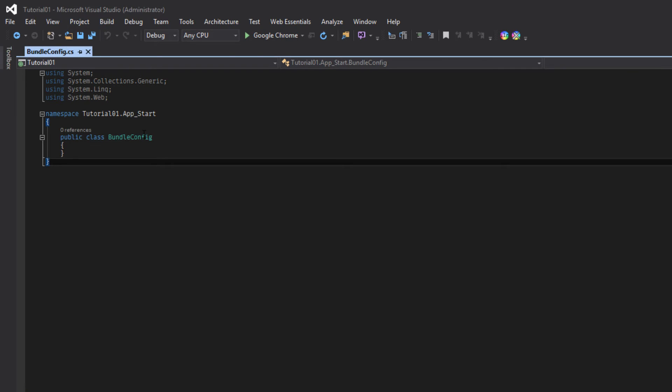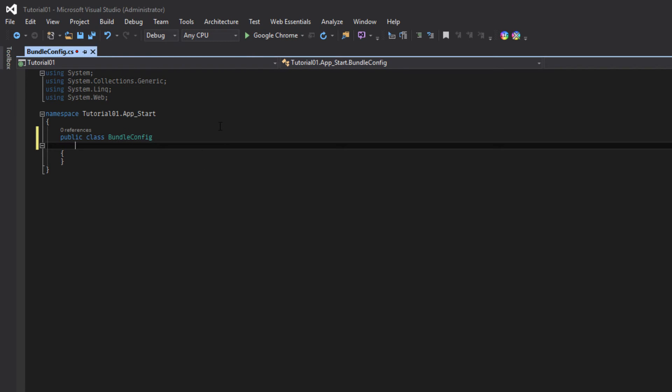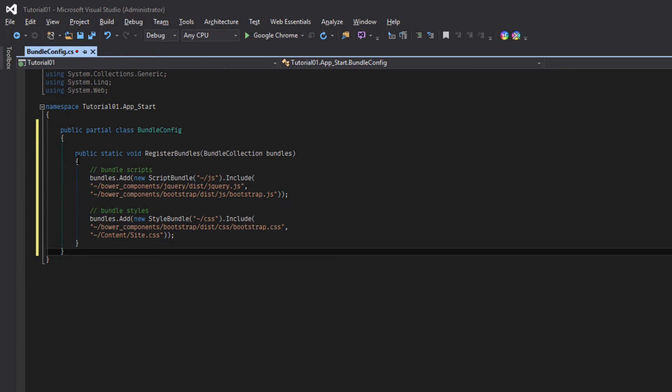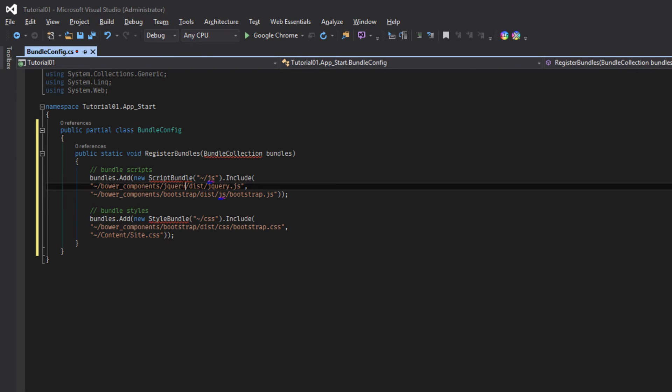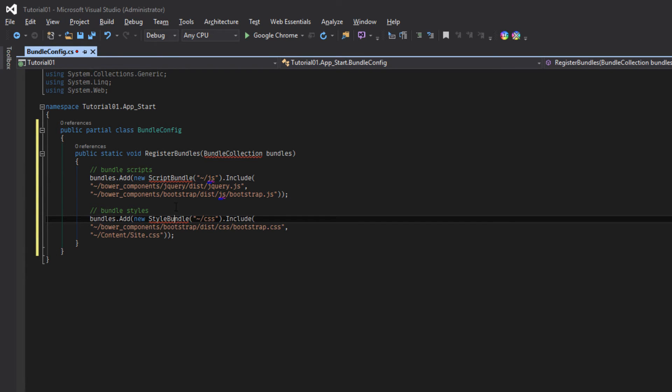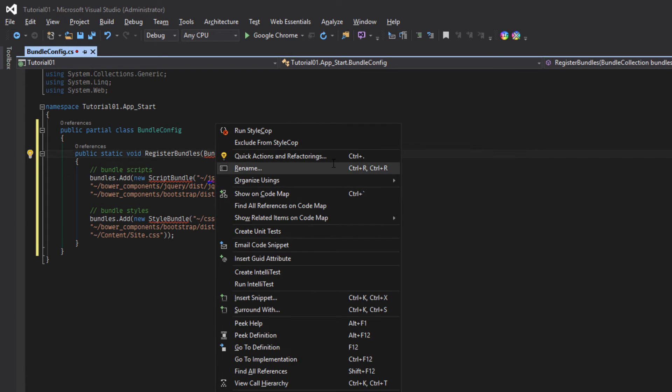In our bundle config we have to create two bundles. I will copy and paste the code from my blog. So here we have created two bundles. One is for javascript and another is for styles. So let's include the required dependencies in this class.